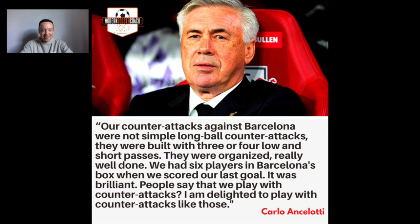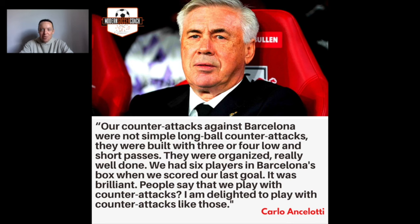A great quote to change the mindset around transitions and counter-attacks is this from Carlo Ancelotti from last season: 'Our counter-attacks against Barcelona were not simple long-ball counter-attacks. They were built with three or four short passes, six players in Barcelona's box when we scored. Our last goal was brilliant. People say we play with counter-attacks — I am delighted to play with counter-attacks like those.'